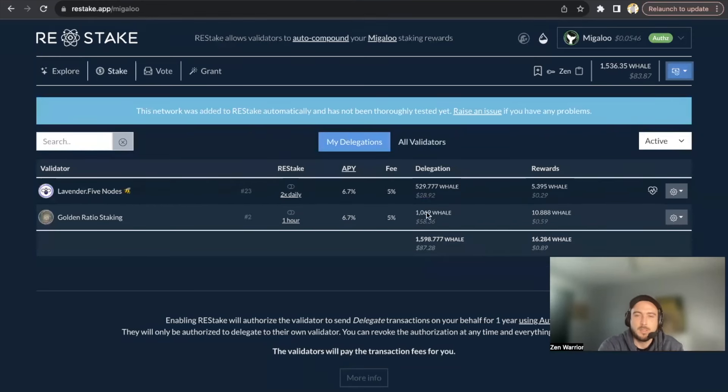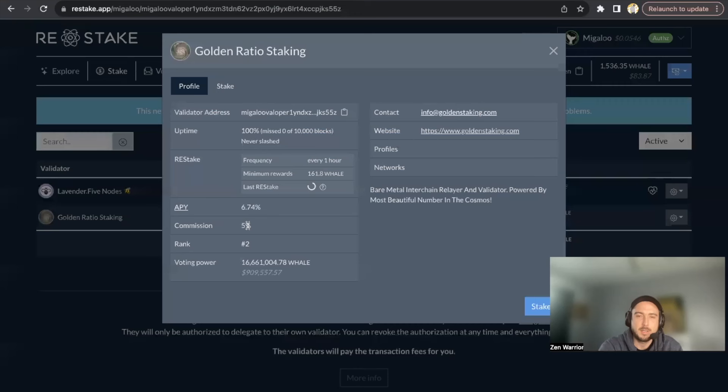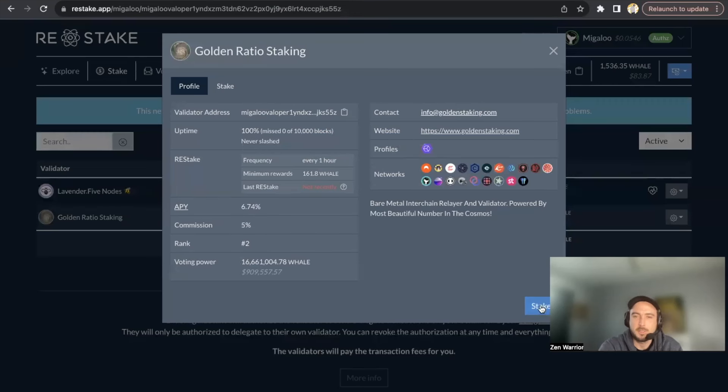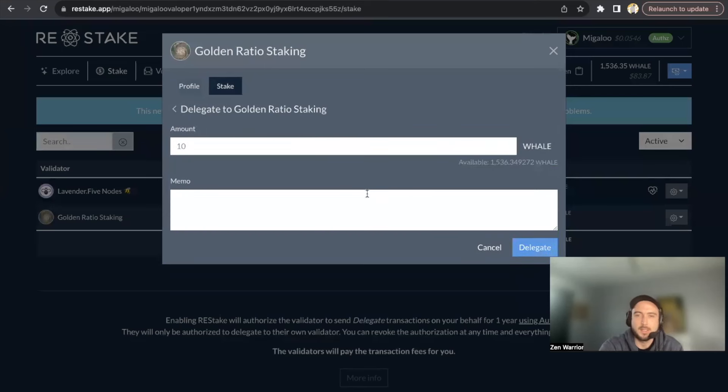You can see in the video I already have 1,000 WHALE set up for this airdrop, but if I wanted to do more I could click on the validator that I would like to stake with, click Stake, and I could delegate 1,000 WHALE if I would like. Click Delegate.